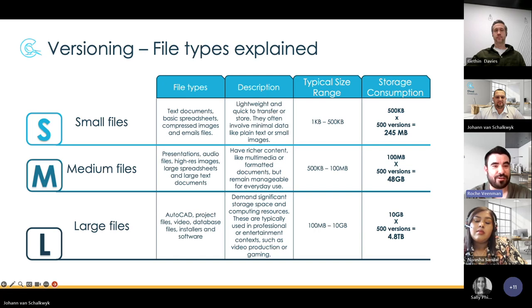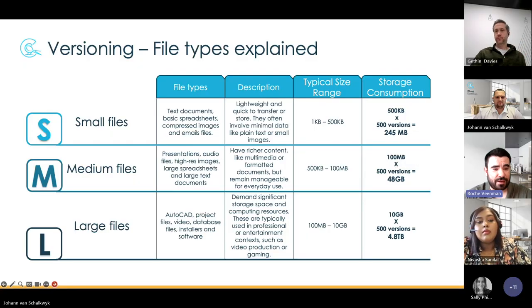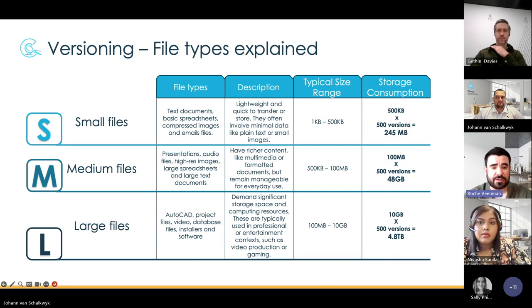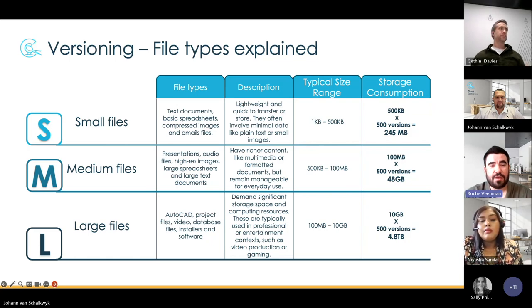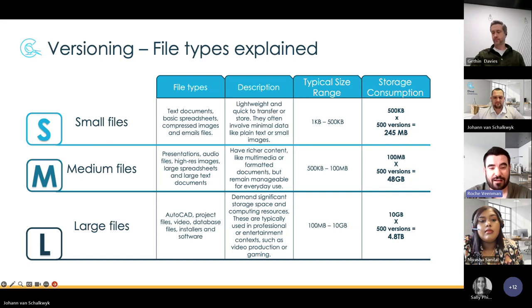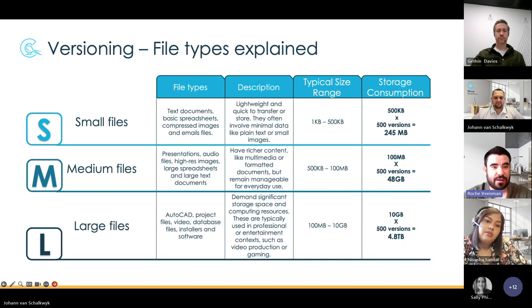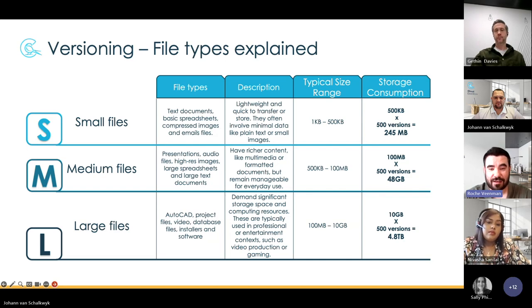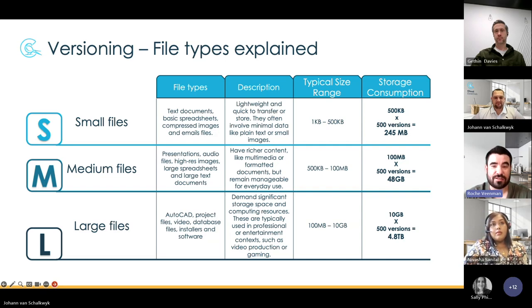This is where it gets really scary: large files — typically AutoCAD files, project files, videos, database files, installers, and software — demand a lot of storage at the backend. The typical file range is between 100 MB and 10 GB. We've actually had a client that had AutoCAD files in their environment and very quickly ran out of storage. If you have a 10 GB file and you've created 500 versions of it, you're looking at 4.8 terabytes of storage consumption within your environment — and even for a large environment with a lot of licenses, that is a lot for just one specific file.